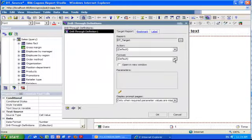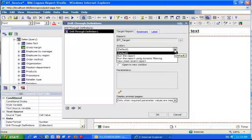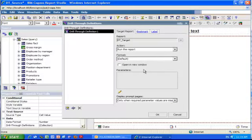After that, I select the action. I want to run my target report and I want to open it in a new window, so I click this box.